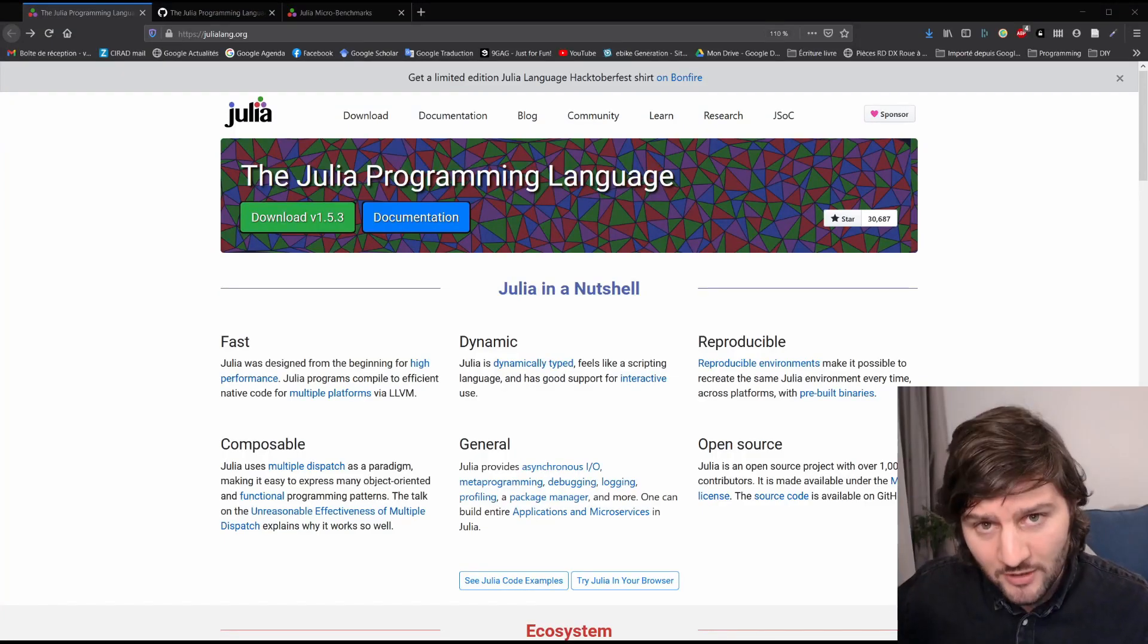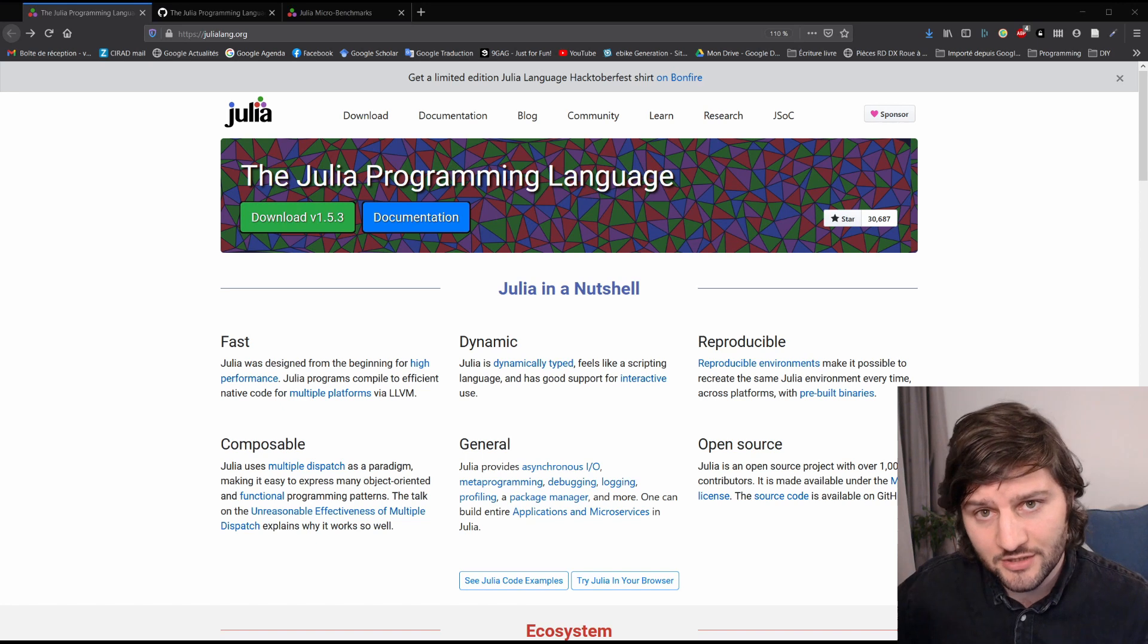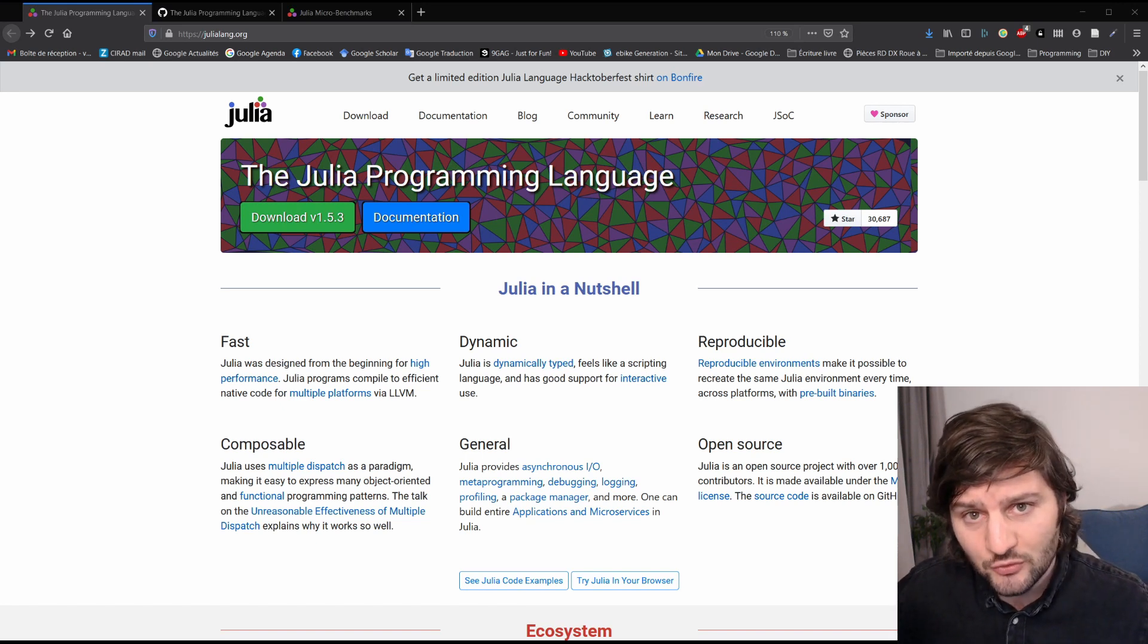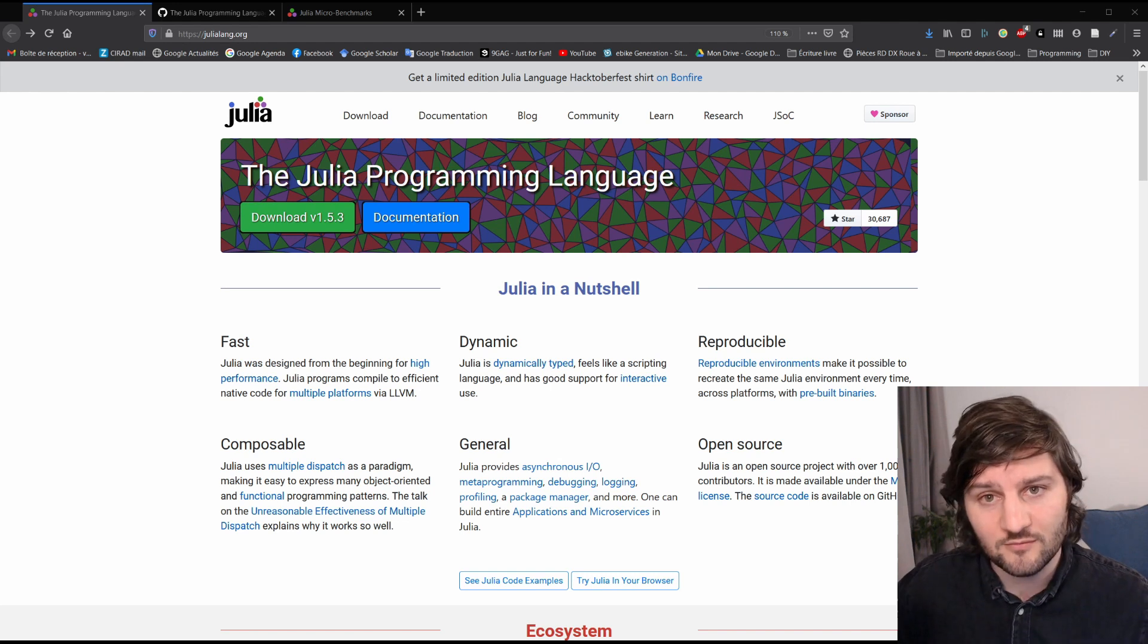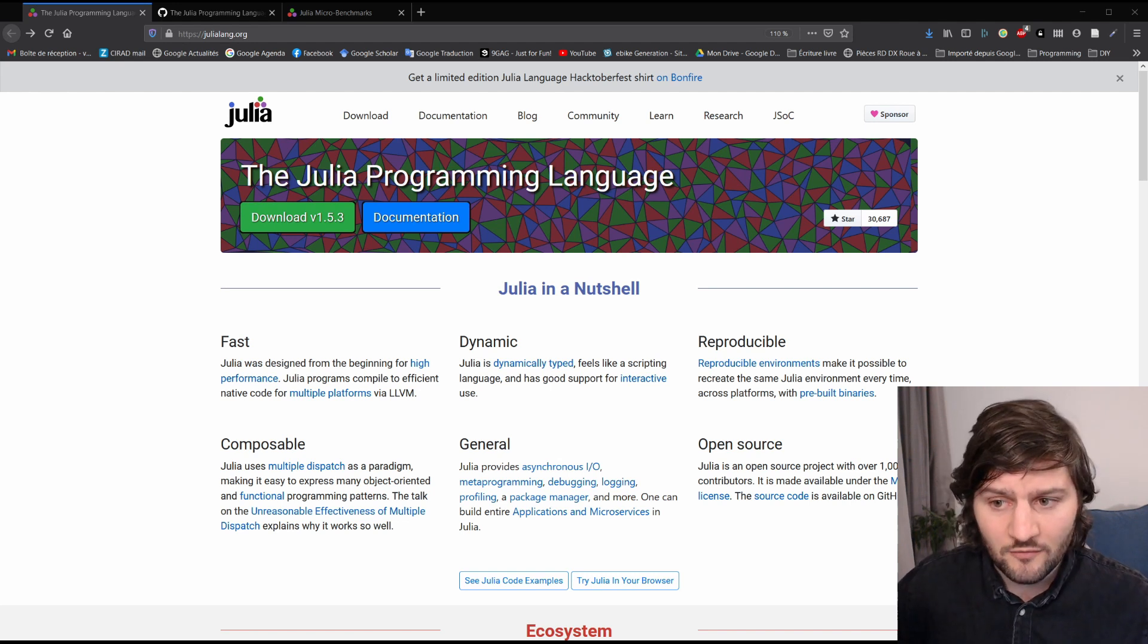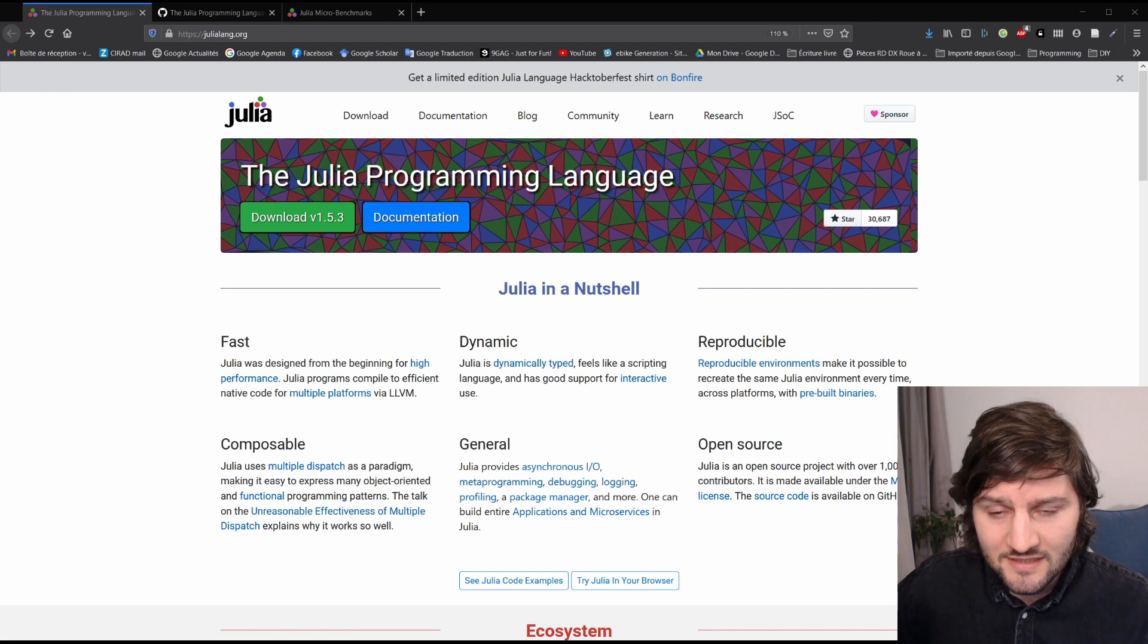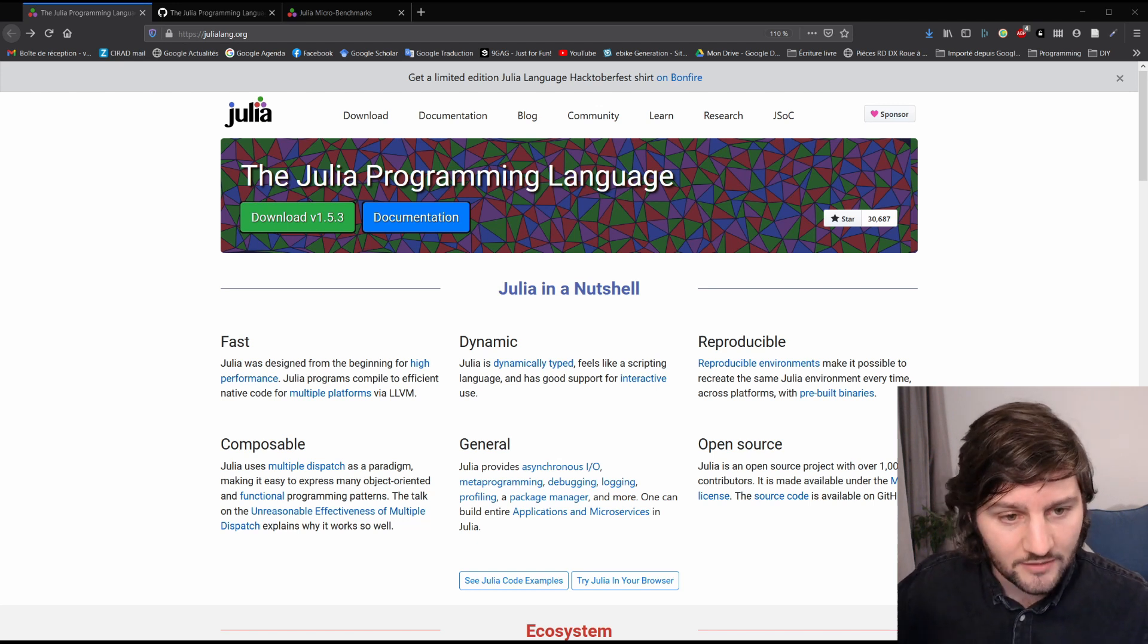Julia is a programming language such as C, Fortran, Java, Python, or R, and I'll tell you why you should at least consider learning this language for your next project. So I'm on the official webpage right now, and I made it quite easy, I have to say, and straightforward to see why.